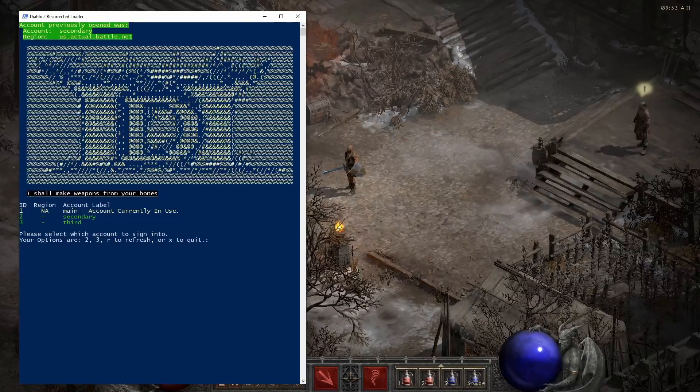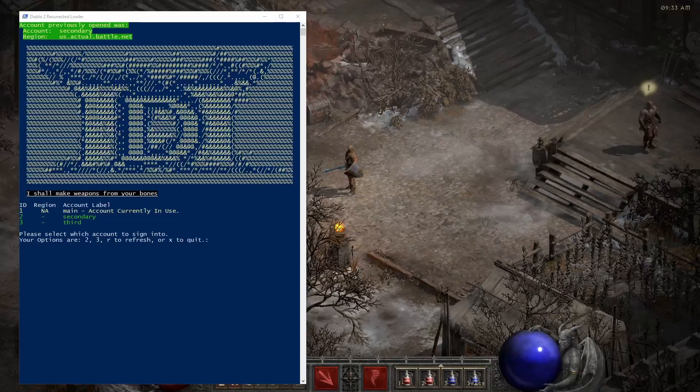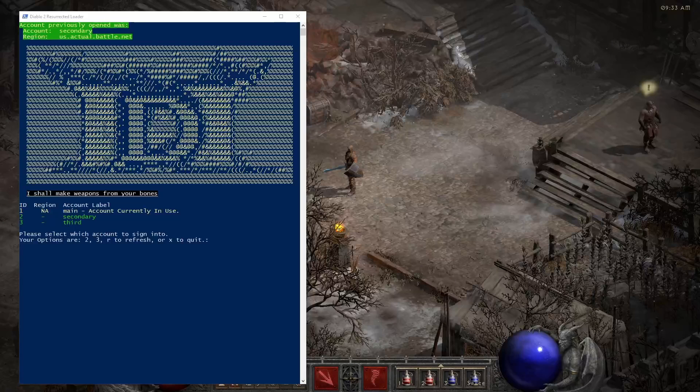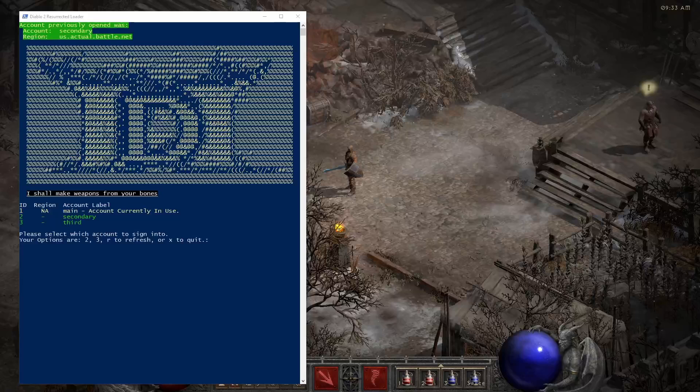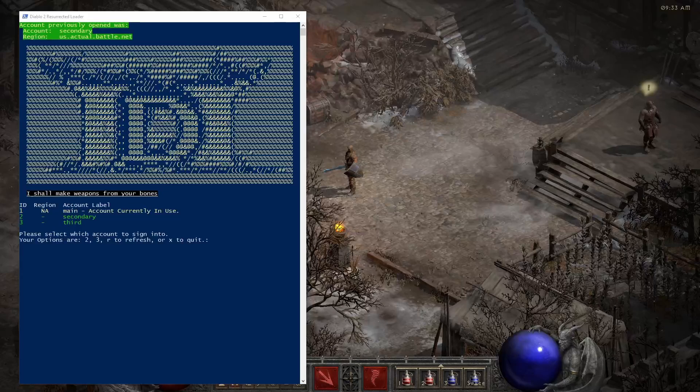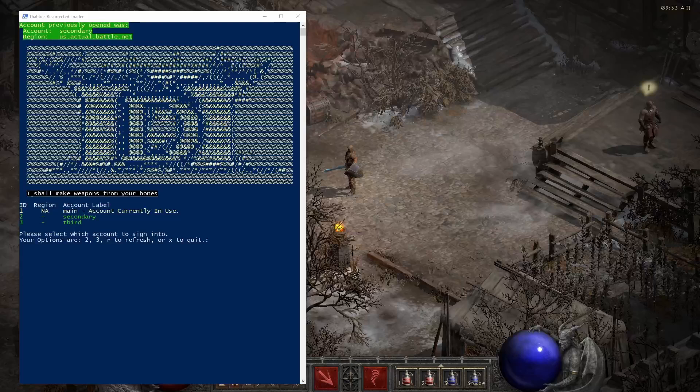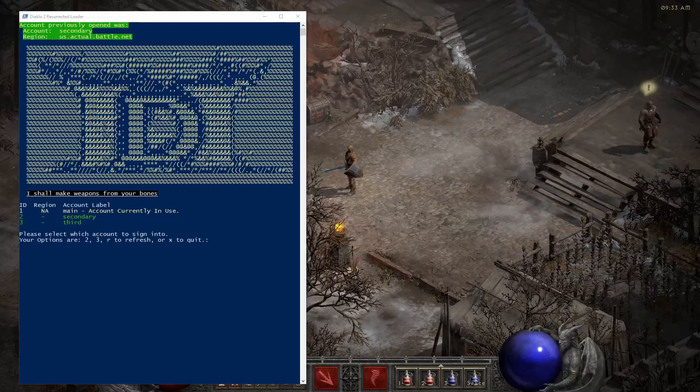Number one, downloading and running random programs off the internet is a little sketchy potentially. I did glance over the code for this and I will emphasize glance and it seemed okay, but I definitely did not do any kind of thorough analysis or anything like that.